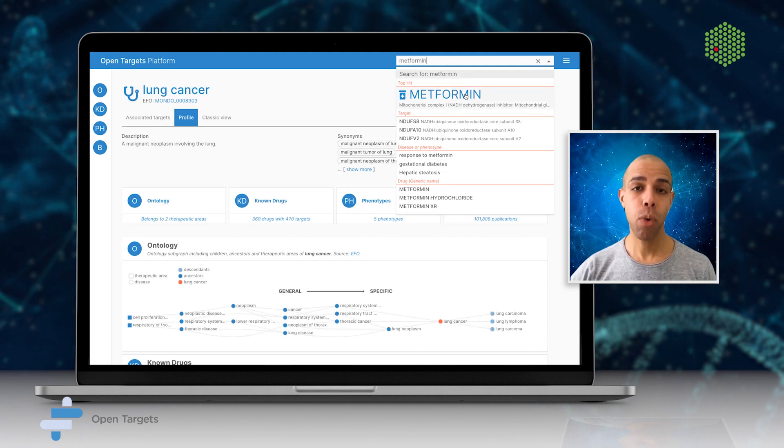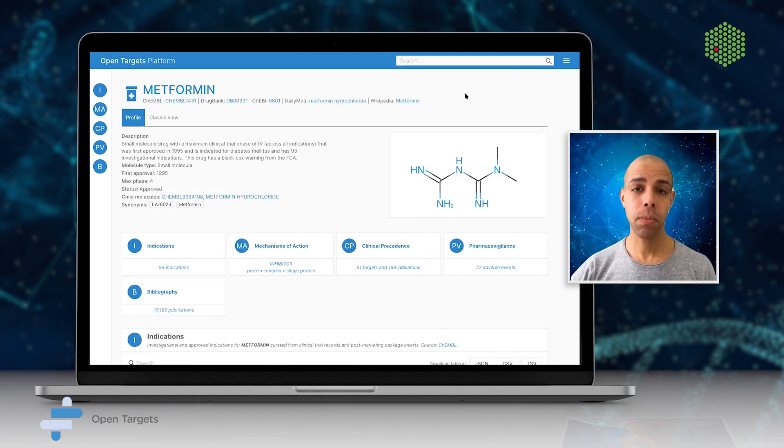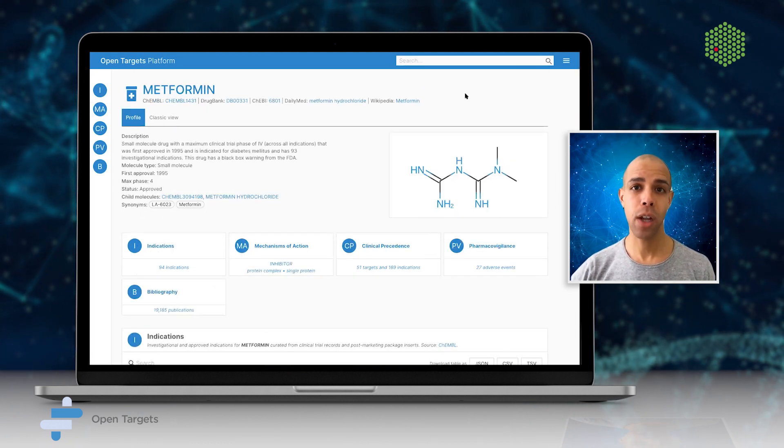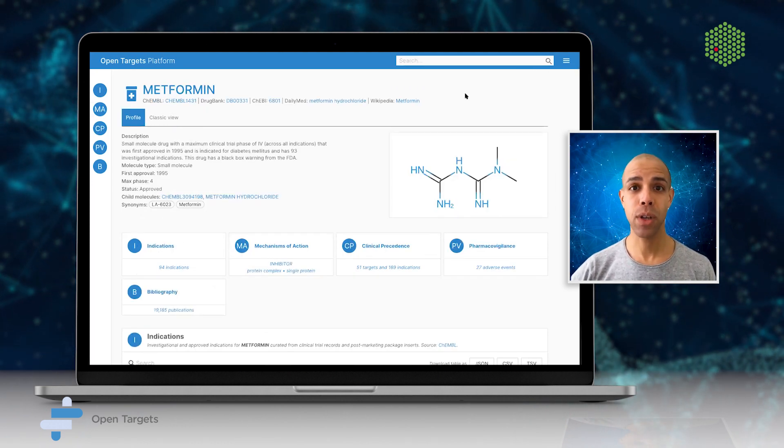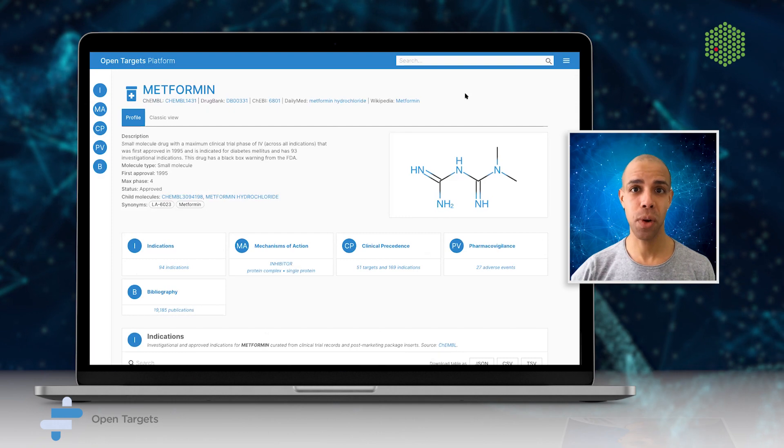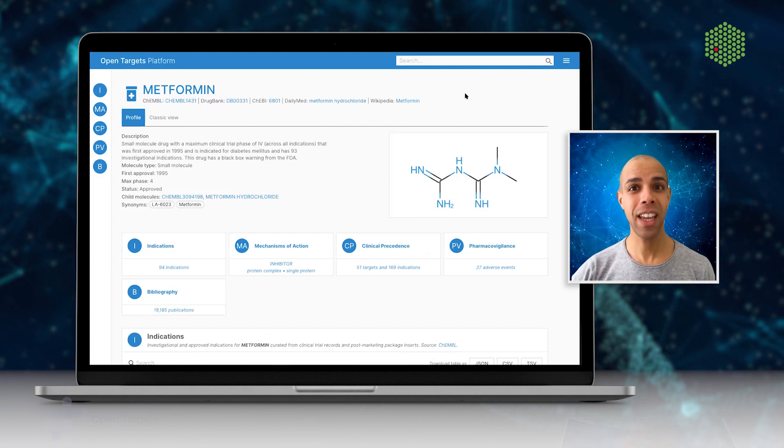To learn more about OpenTargets, please visit us online at OpenTargets.org. Thank you.